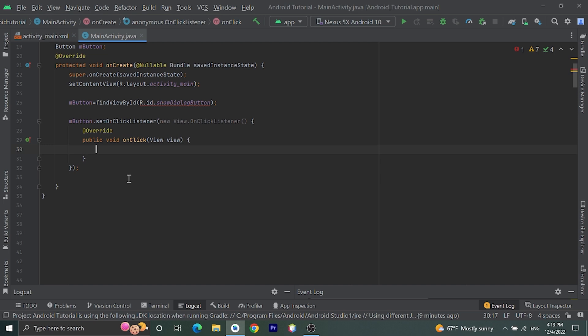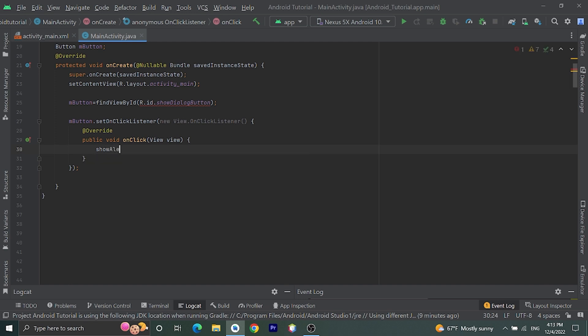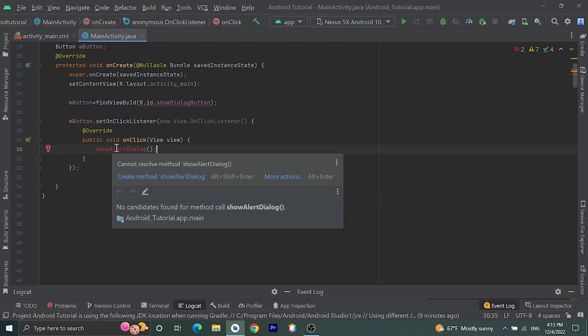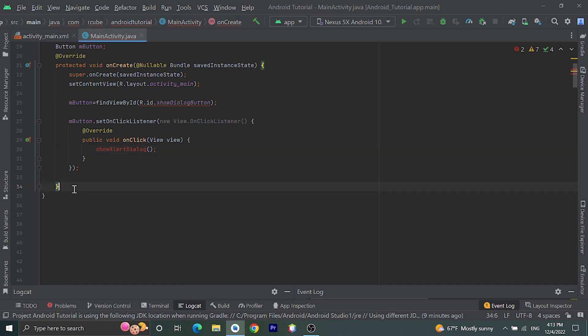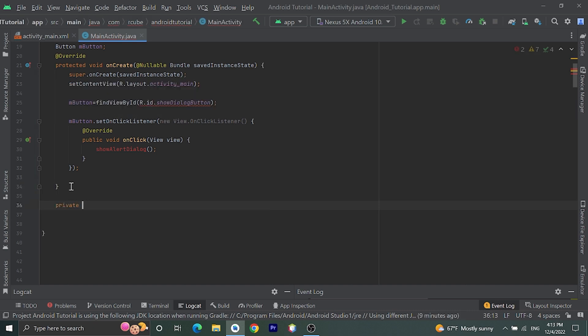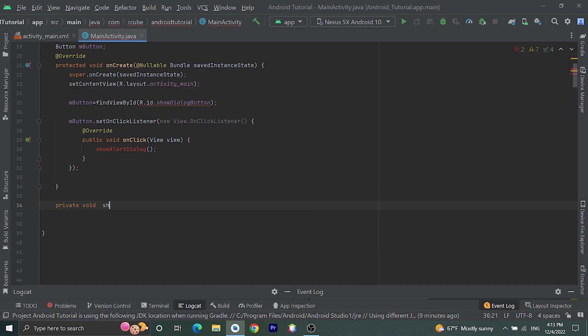On clicking this button, we are going to show an alert dialog. Let's create one function called showAlertDialog and call it inside the click listener. We will create this function below this bracket — private void showAlertDialog.